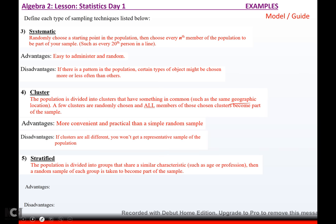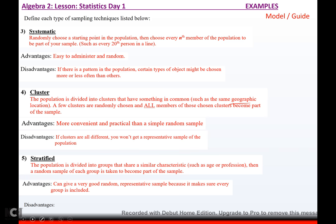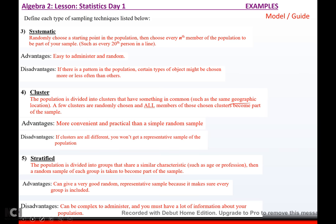Stratified sampling is when your population is divided into groups that share similar characteristics, such as age or profession, and then a random sample of each group is taken. Advantages: it can give a very good random representative sample because it ensures every group is included. Disadvantages: it's complex to administer and you need a lot of information about your population.